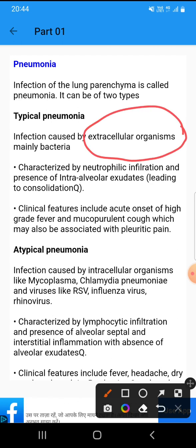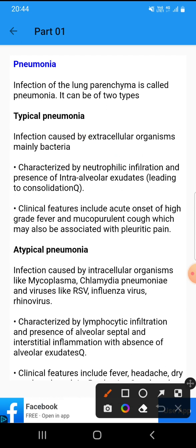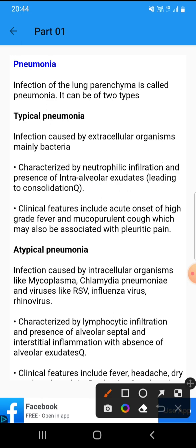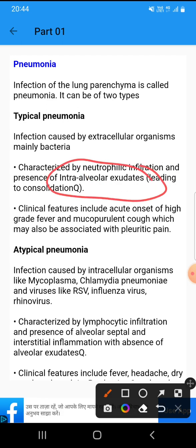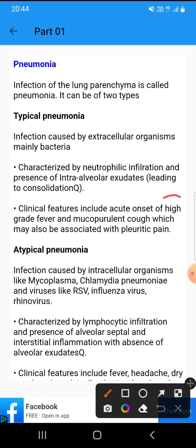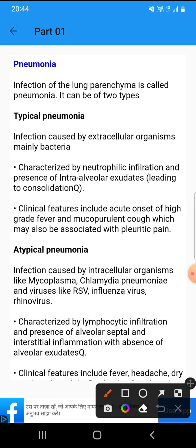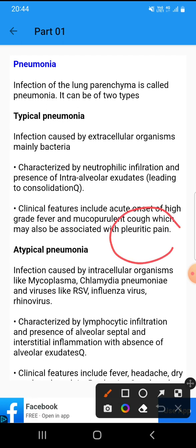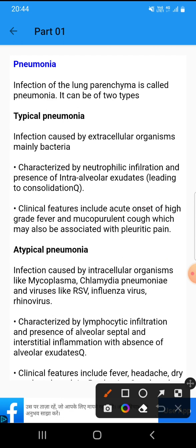Typical pneumonia is caused by extracellular organisms, mainly bacteria, and is characterized by neutrophilic infiltration and presence of intra-alveolar exudates. Clinical features include high-grade fever and mucopurulent cough, which may also be associated with pleuritic pain.